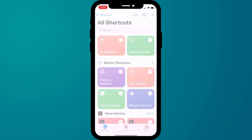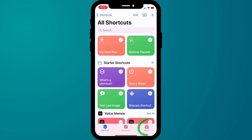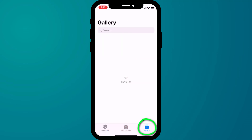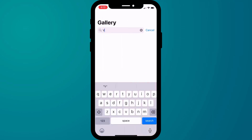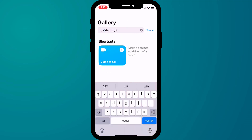Switch over to the Shortcuts app, choose Gallery from the menu, and search for Video to GIF. Having found it, click on the plus to add it to your list of shortcuts.